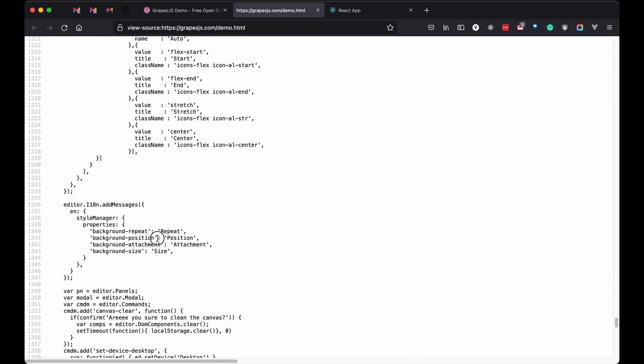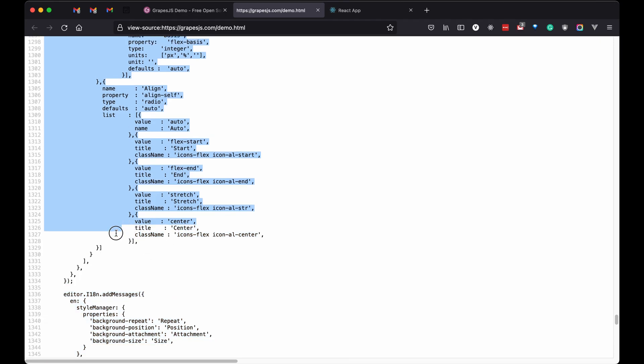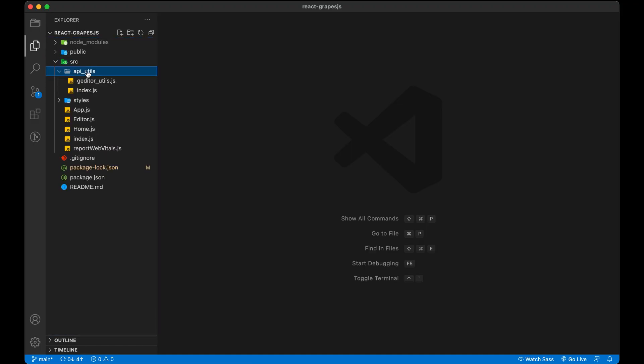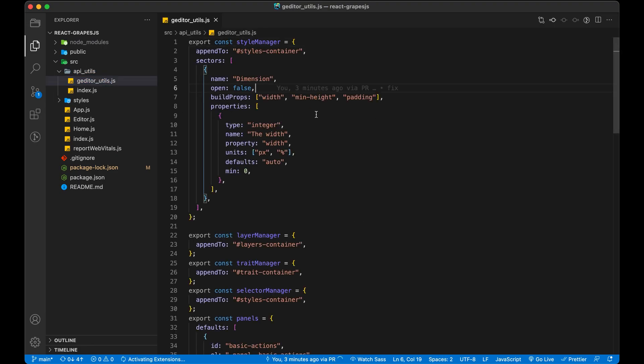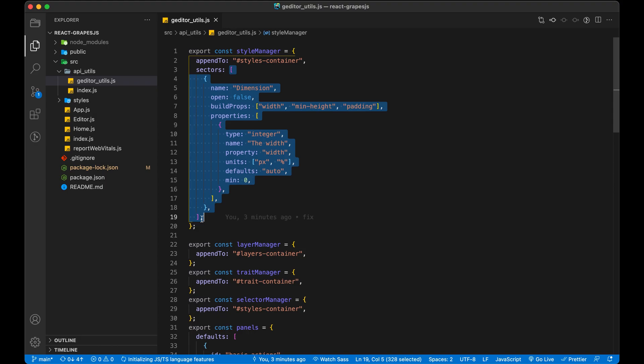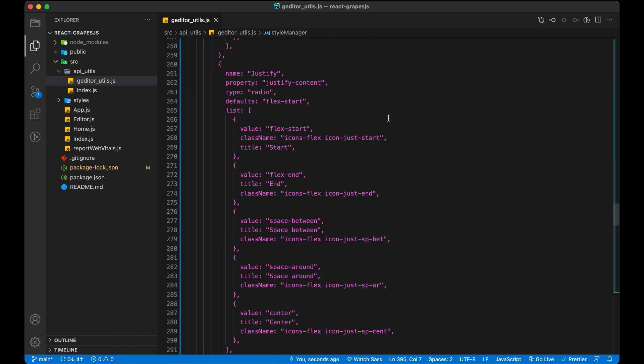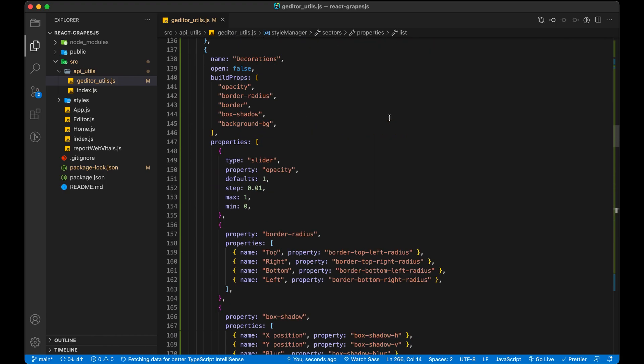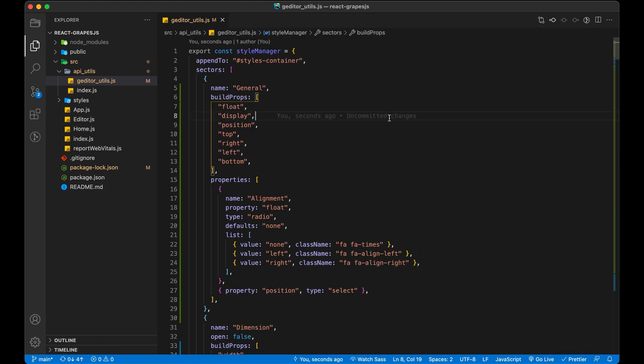I am copying this JSON and will use it as it is in our config. Replace our Style Manager properties with this JSON we just copied. You can see we have all other settings in Style Manager.